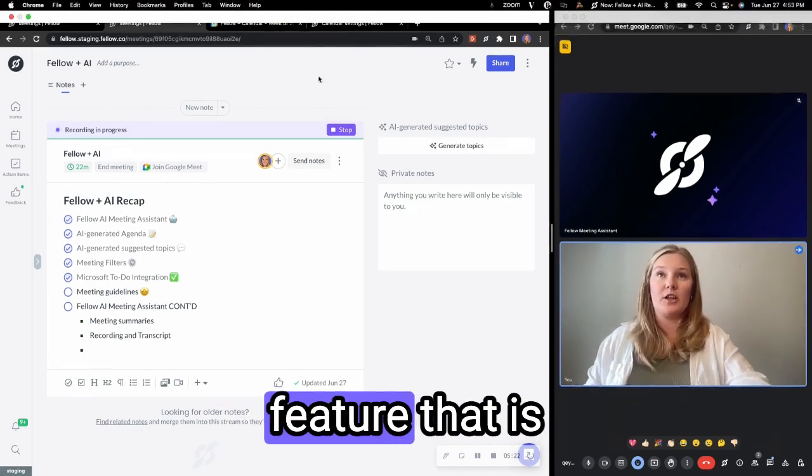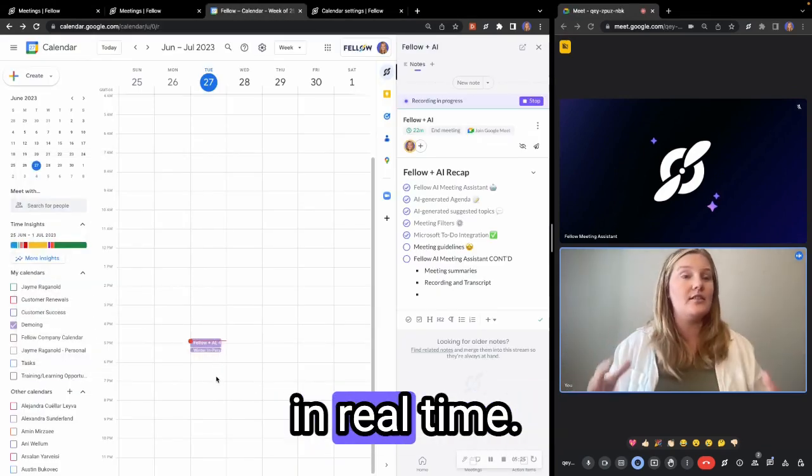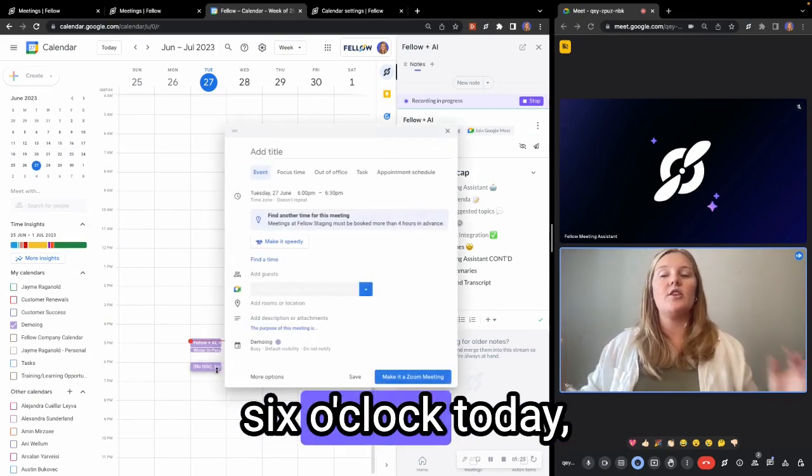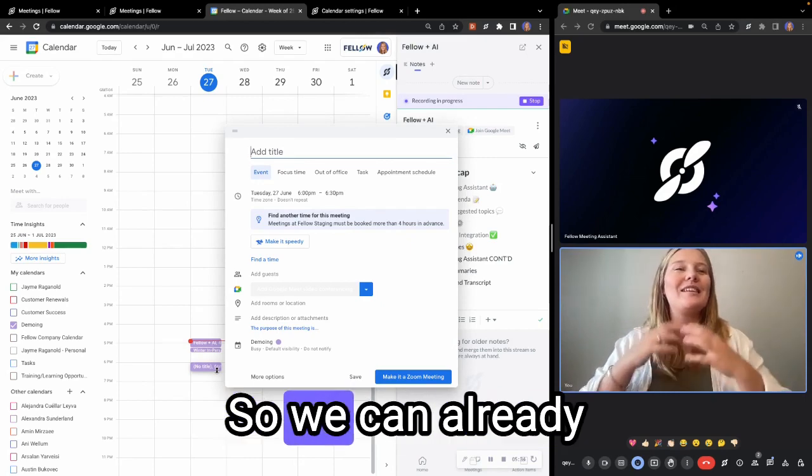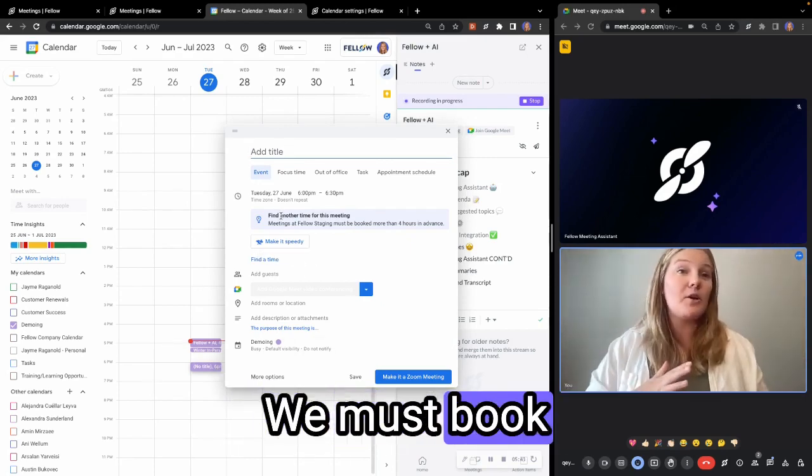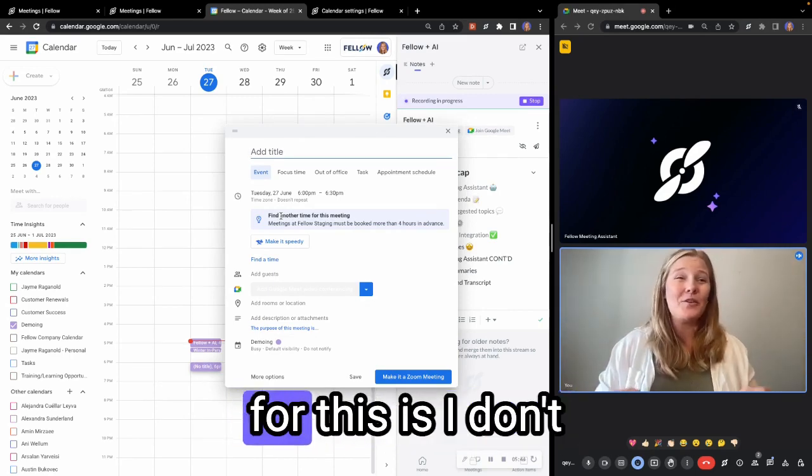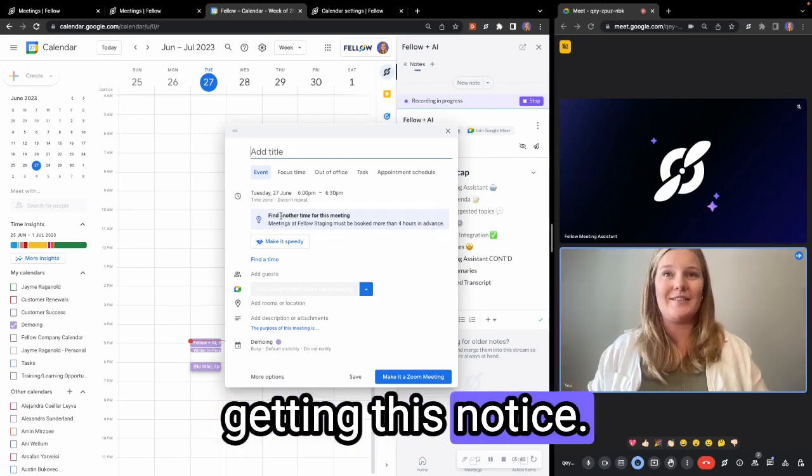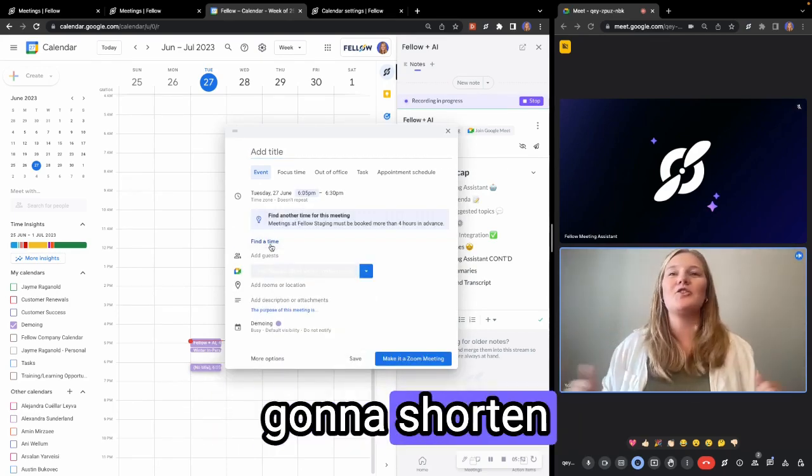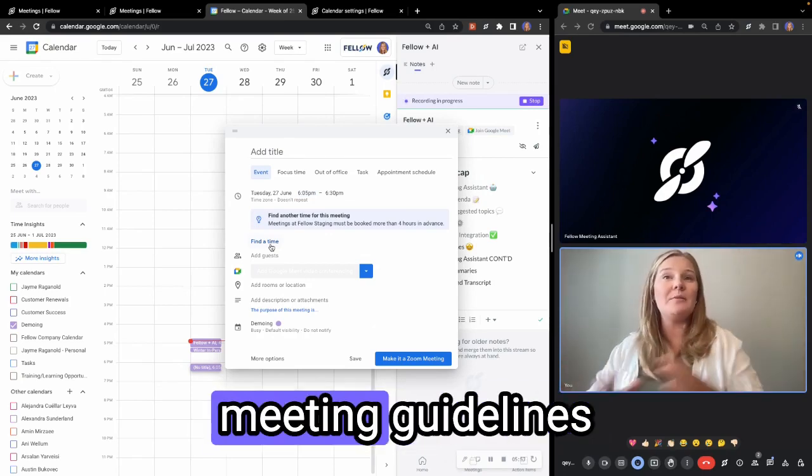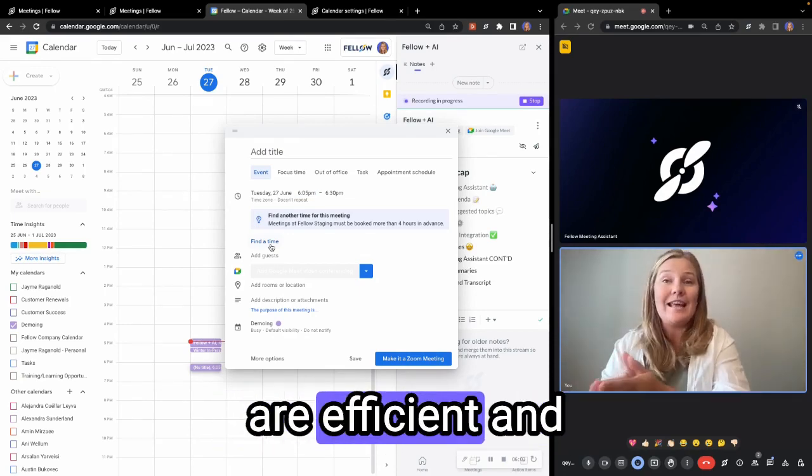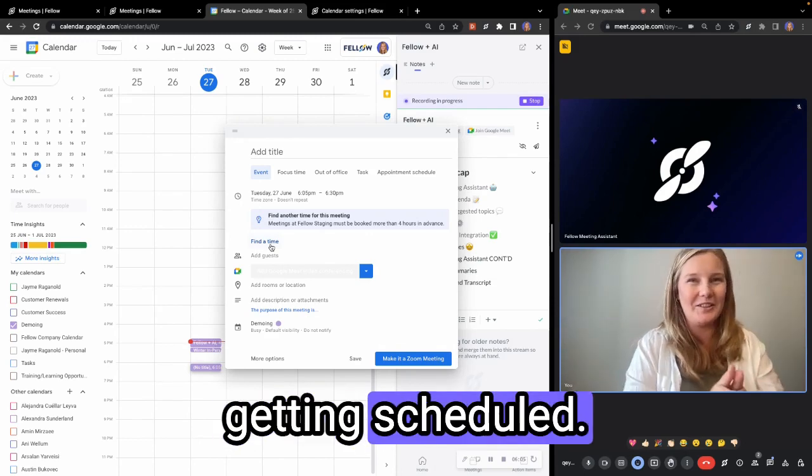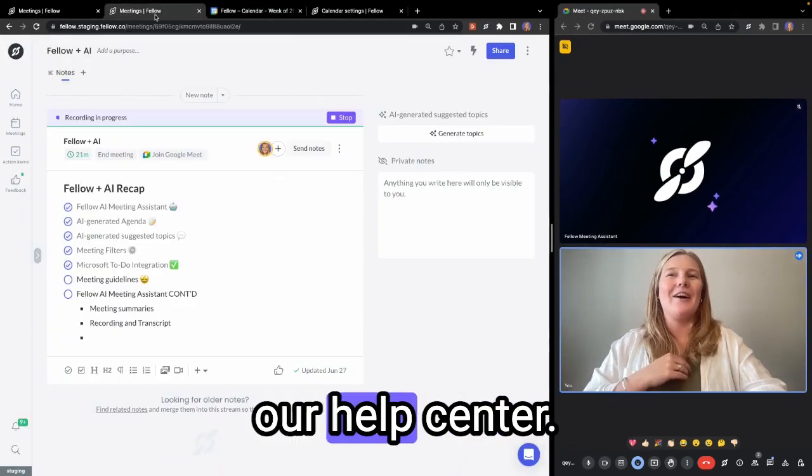And so Fellow has been building out a feature that is going to allow you to see this in real time. So now if I go and I schedule an event here for six o'clock today, I'm automatically going to start to see this in action. So we can already see here, I've got some tool tips. So find another time for this meeting. We must book our meetings with more than four hours notice. And a big reason for this is I don't have time to prepare for my meetings if I'm not getting those notice. Also the make it speedy button is going to shorten my meeting by five minutes automatically. So really great ways to bring those meeting guidelines directly into your meeting planning and making sure that your meetings are efficient and saving time before they're even getting scheduled. So definitely come check out the meeting guidelines further in depth in our help center.